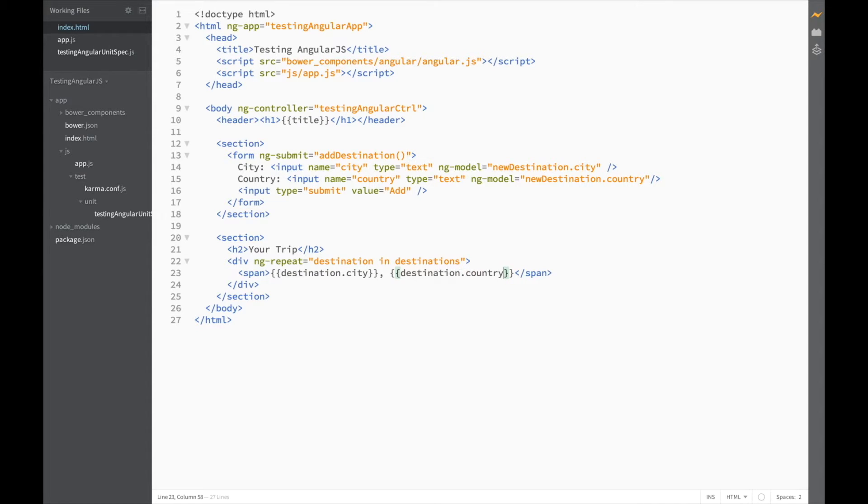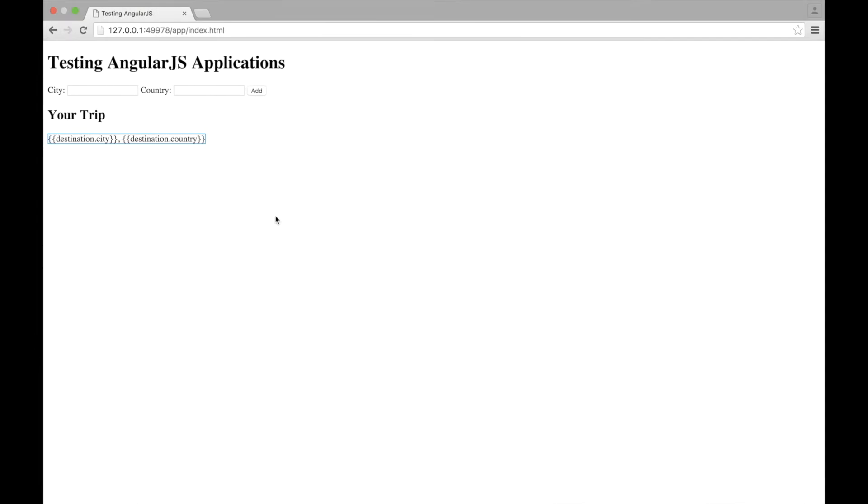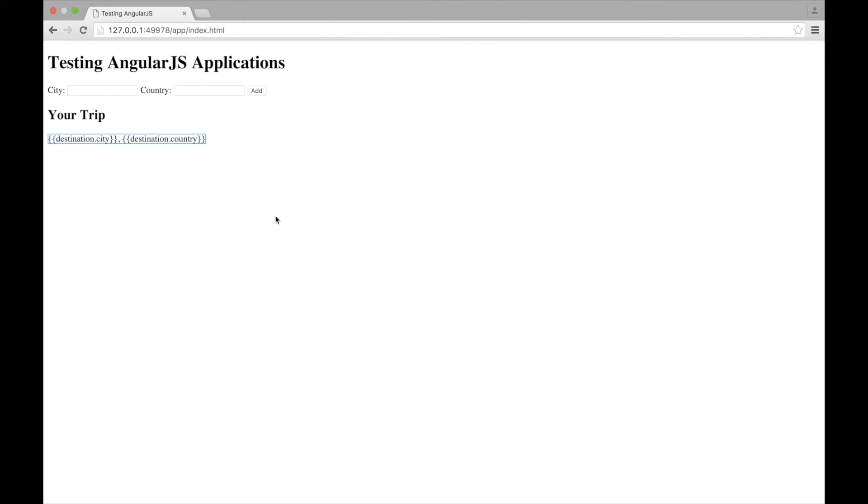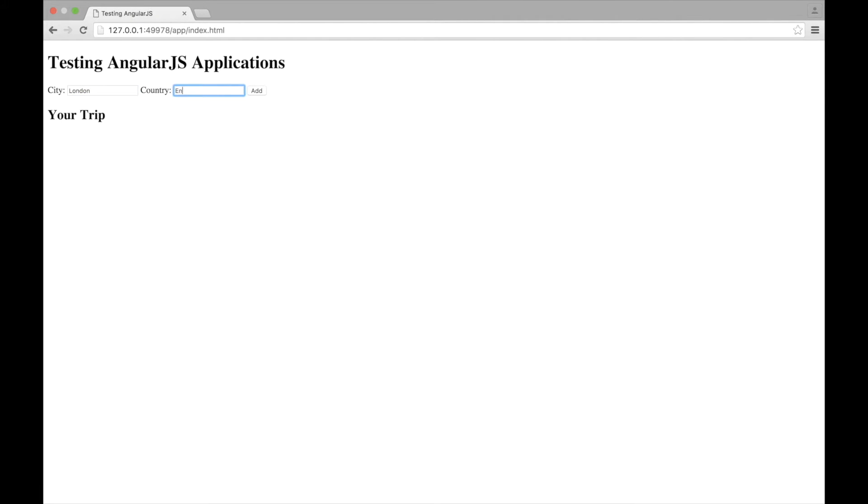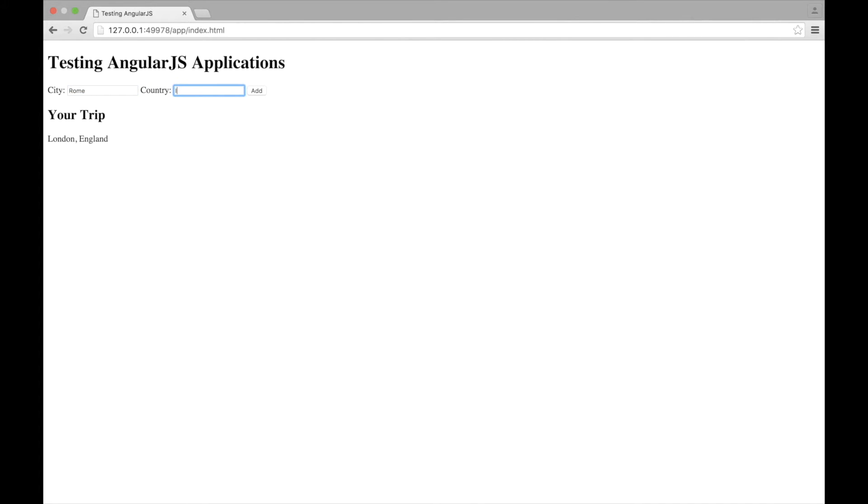Let's check that out in the browser. So, let's refresh. And now, let's try adding a city. So, London, England. Click add. And there we have it. Let's just add another one to make sure it works. Let's do Rome and Italy. Great. So, our app seems to be working.